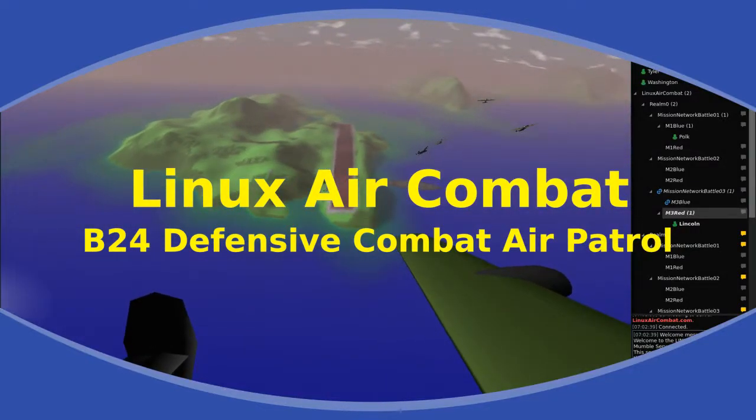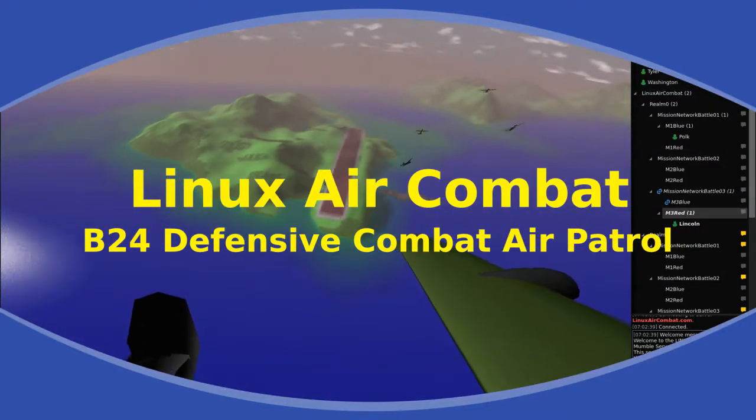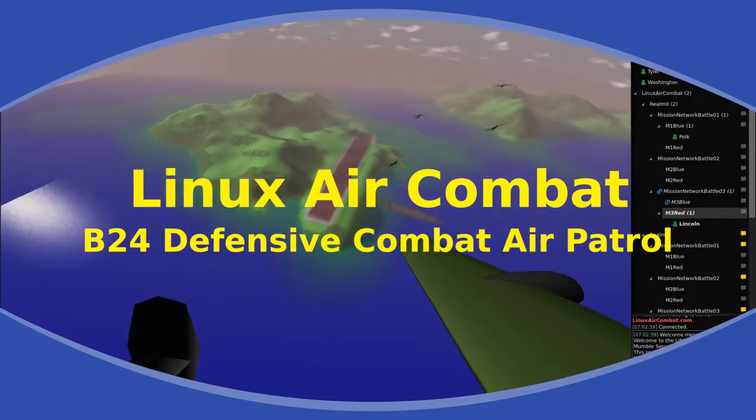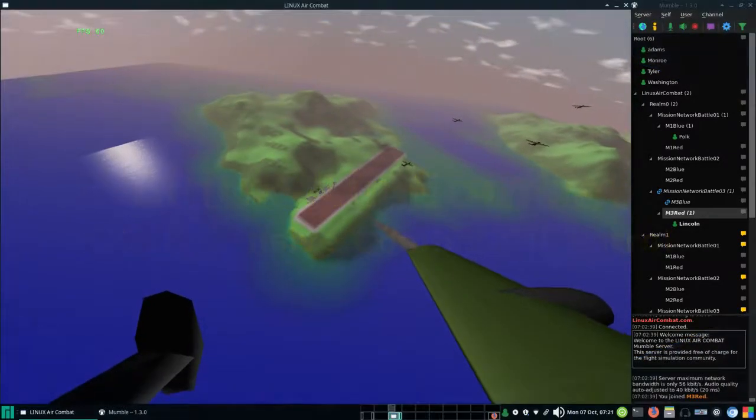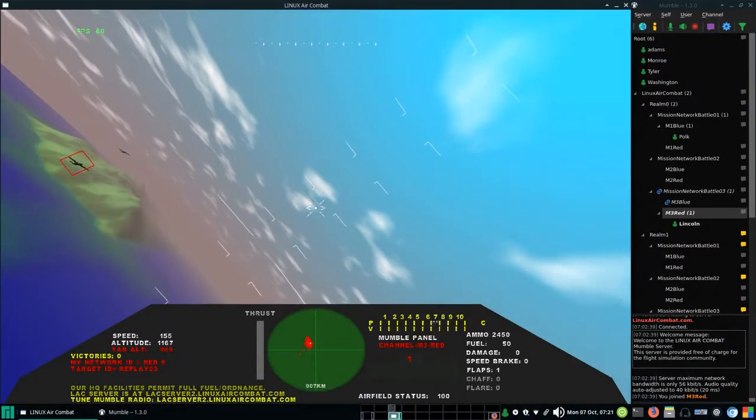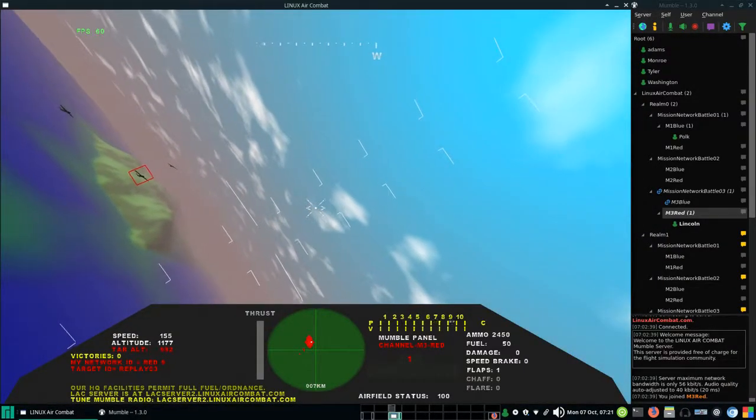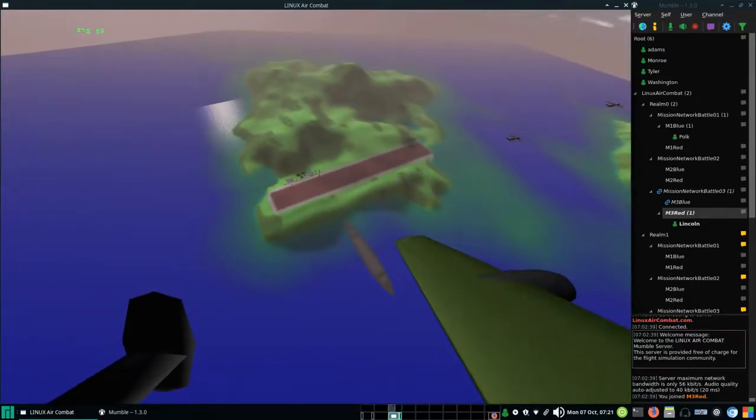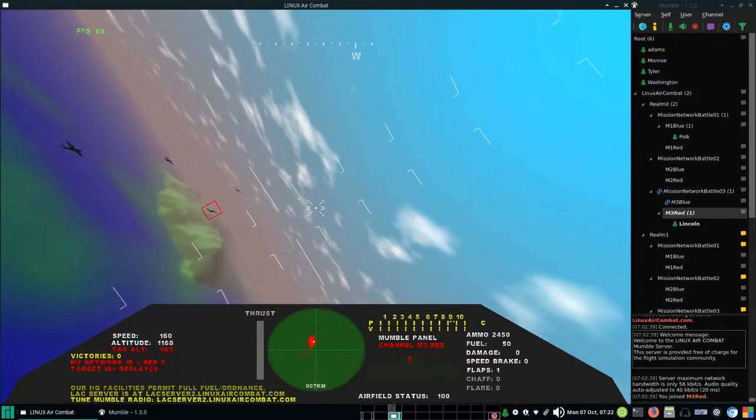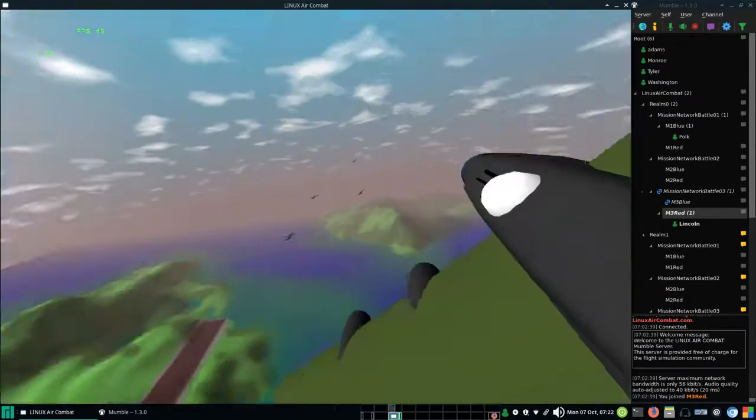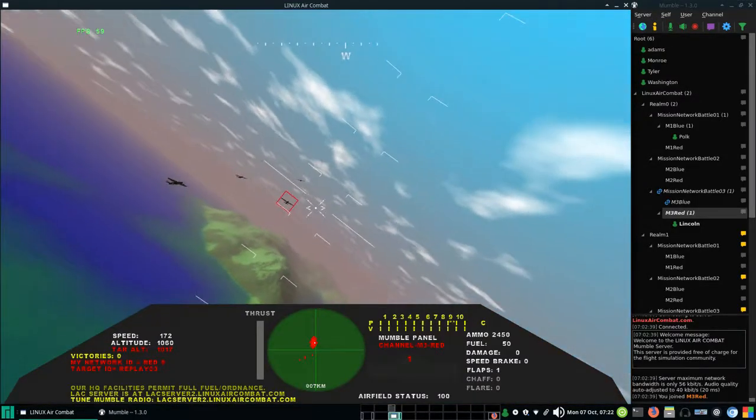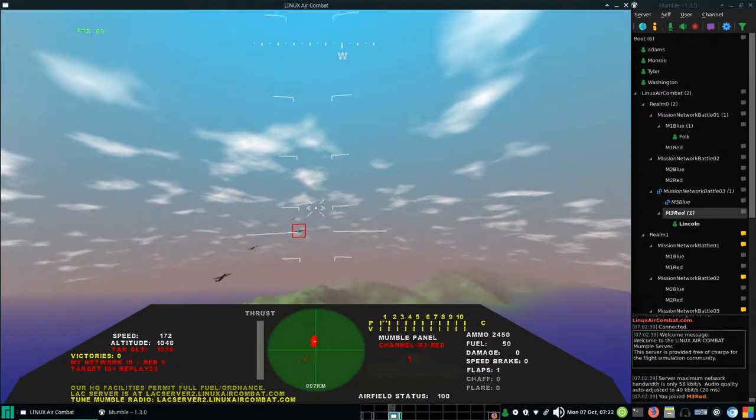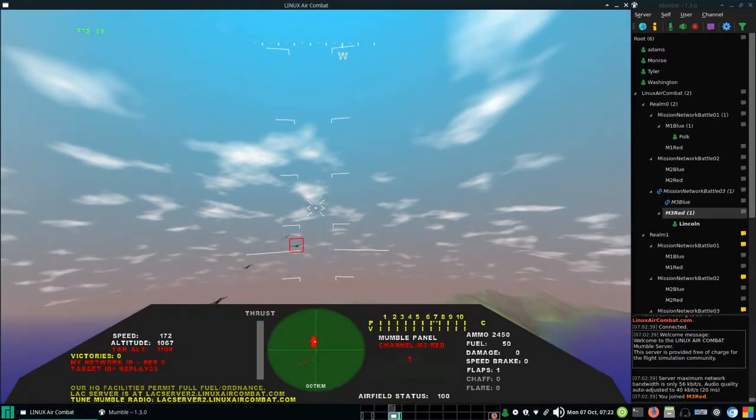This is Linux Air Combat version 789 from early October of 2019 in a B-24 defensive combat air patrol. There are five heavy B-24 bombers circling their own airfield, adding their defensive firepower to the defensive firepower of the airfield.